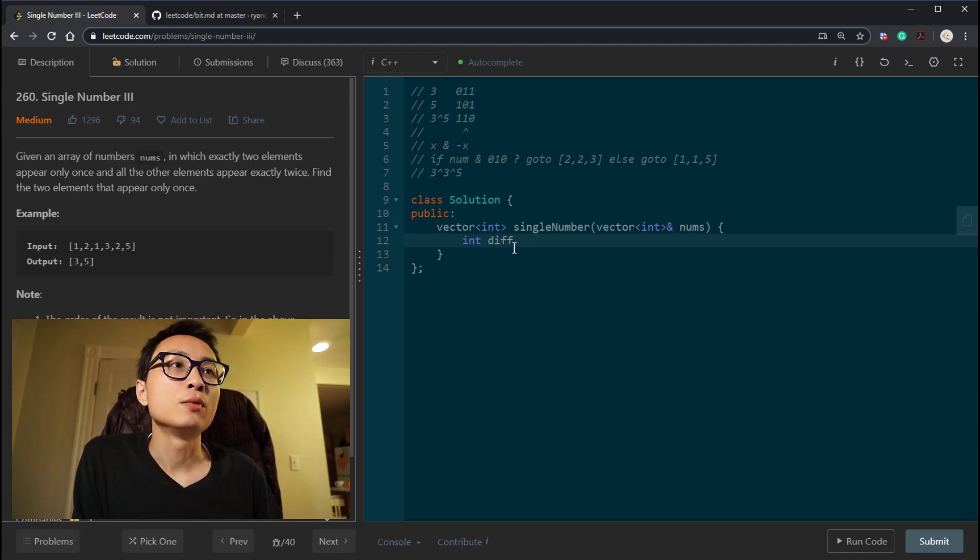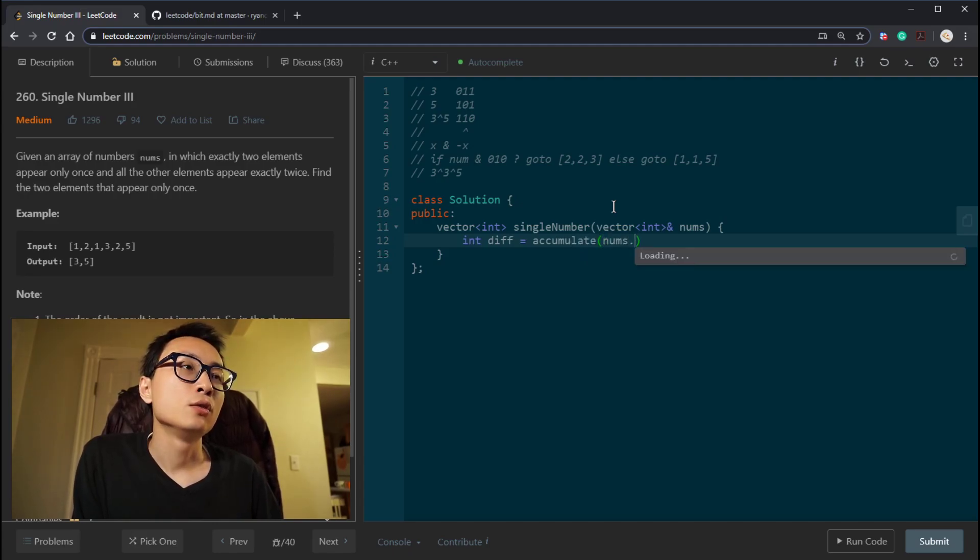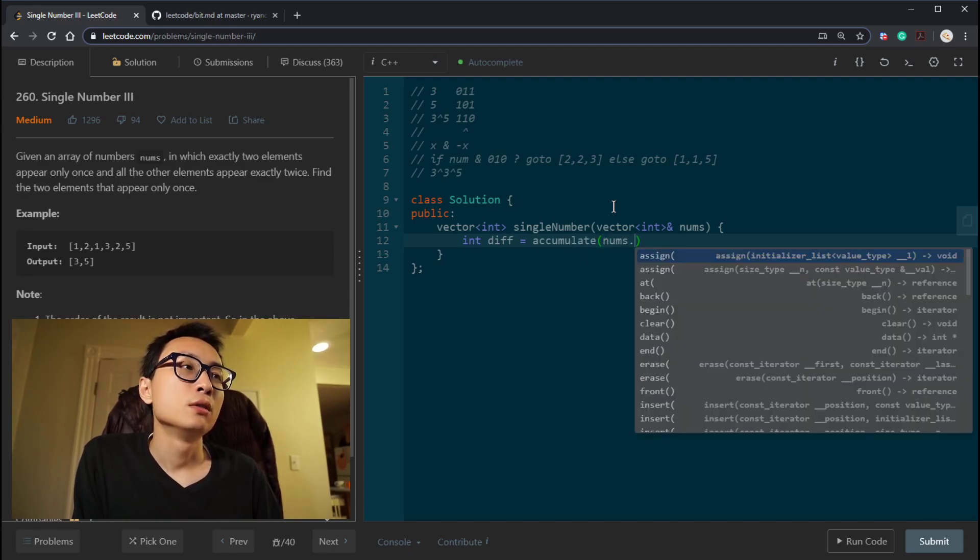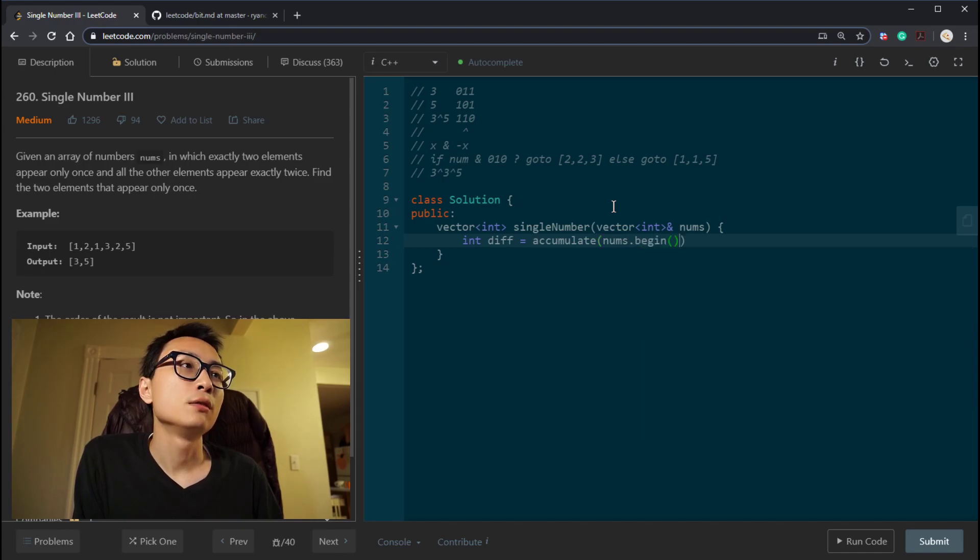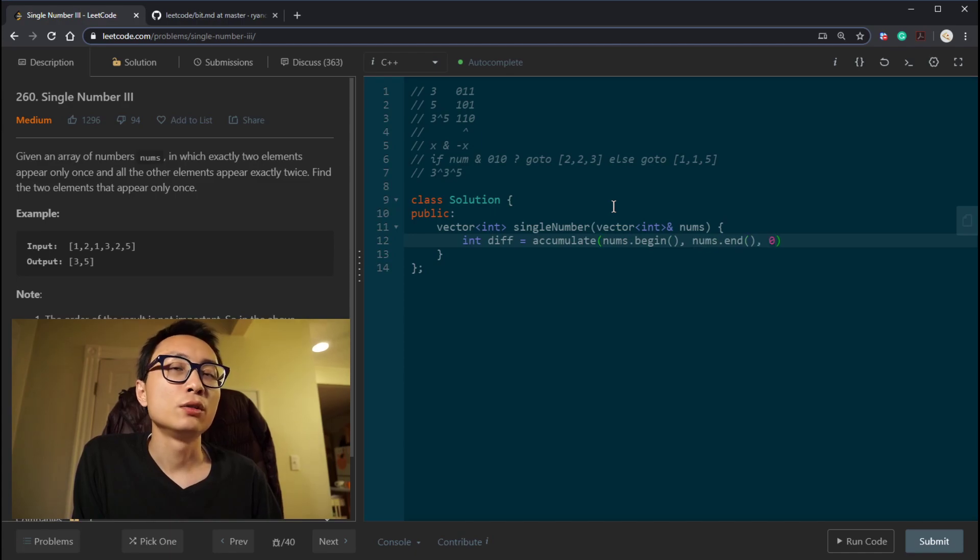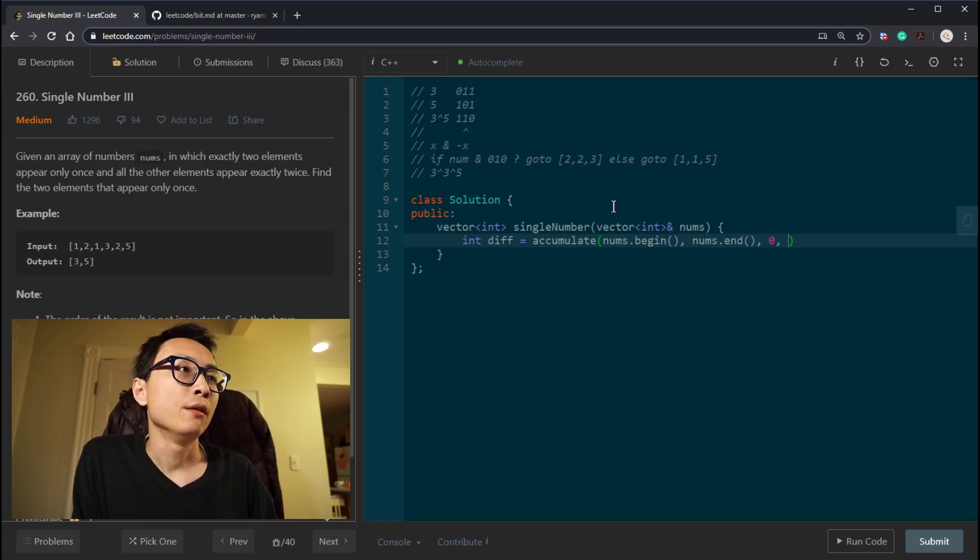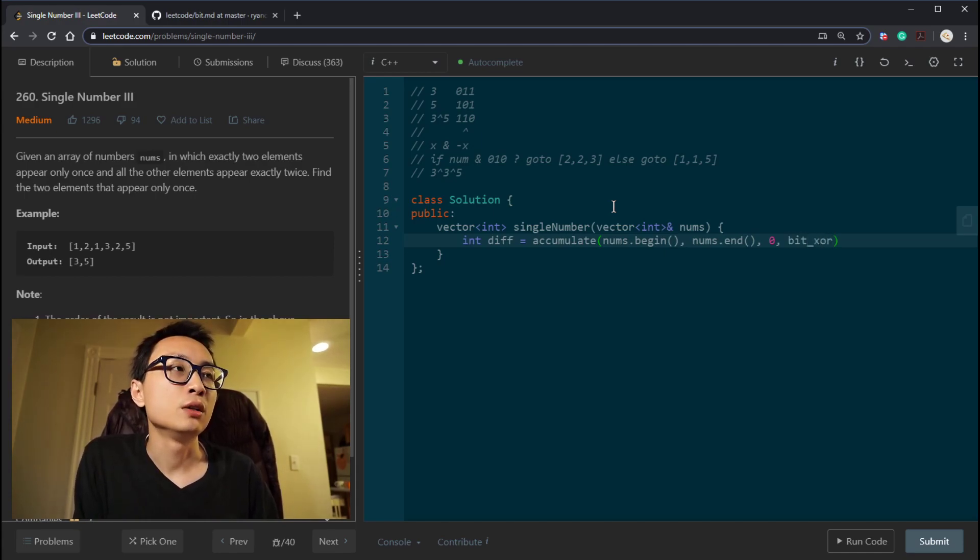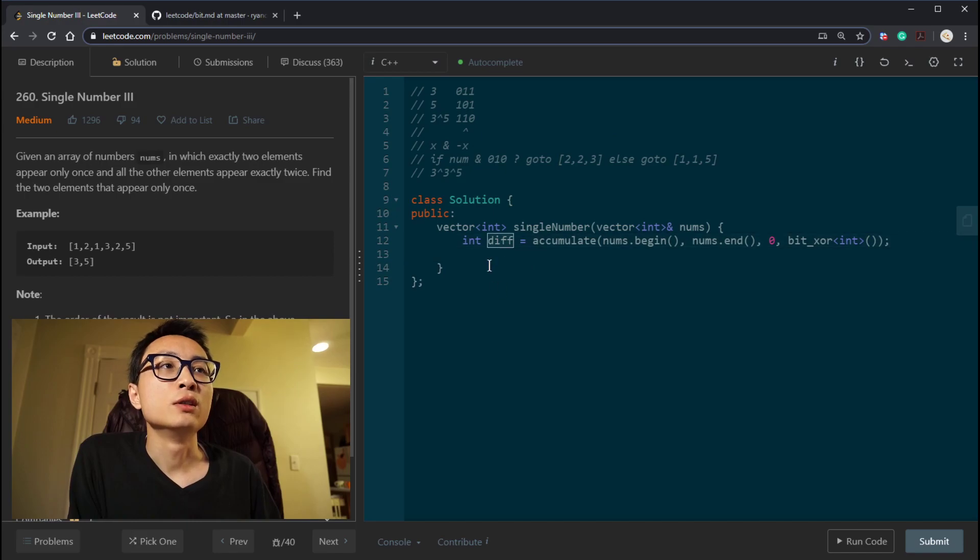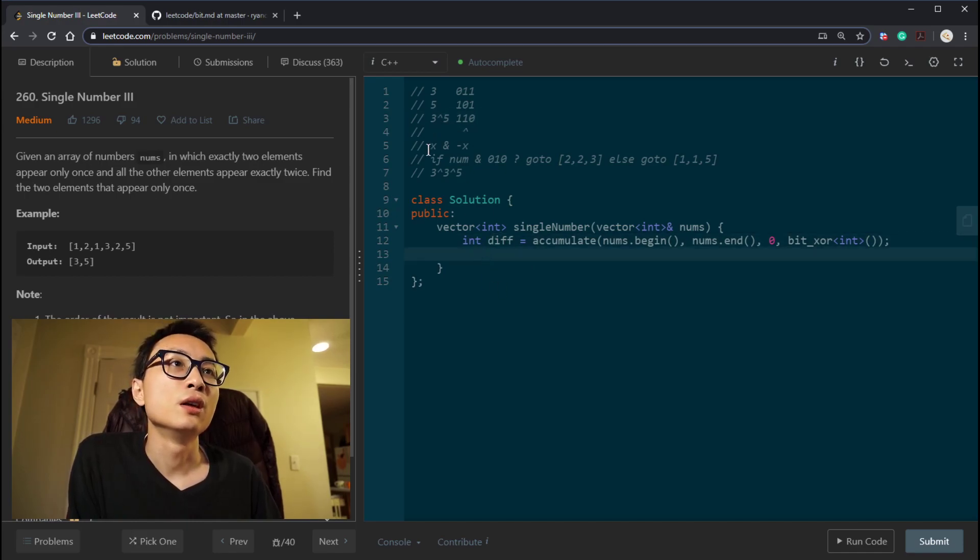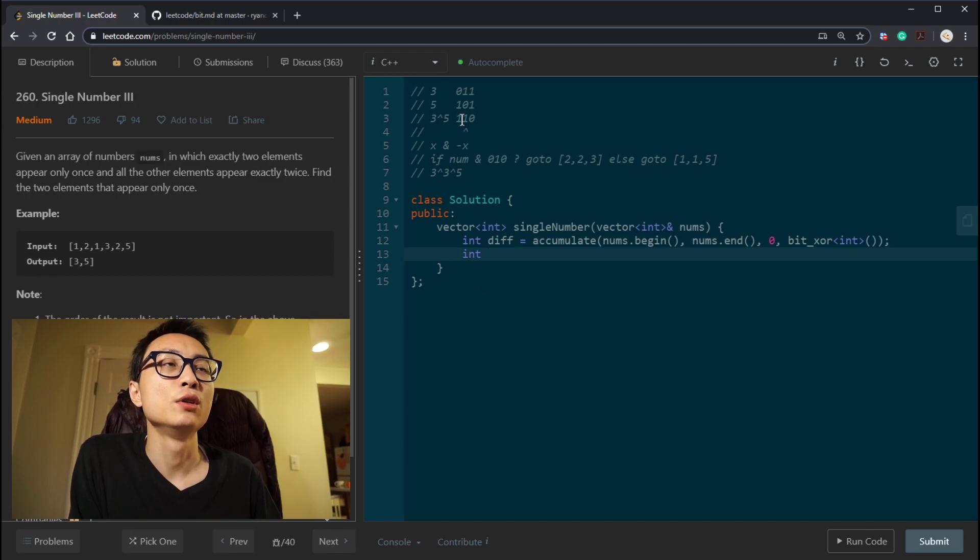So let's just code this solution up. We first grab the difference between these two single numbers. So we run this accumulation from the beginning to the end of the array. With 0 as initial because 0 exclusive OR any number is that number. And we are using bit exclusive OR operation. So by doing this, we basically grab the bit difference between these two single numbers.